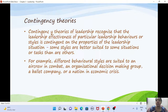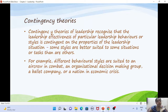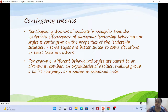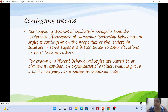Next are contingency theories. These recognize that the effectiveness of a particular leadership behavior or style is contingent on the properties of the leadership situation. Some styles suit some situations better than others — for example, there would be different styles suited to air combat, an organization, a children's group, a ballet company, or a nation undergoing economic crisis.